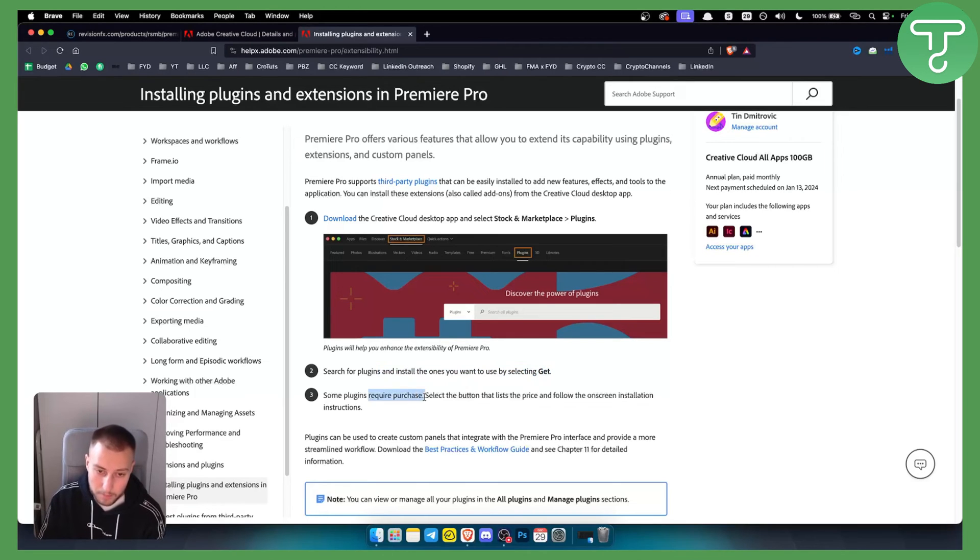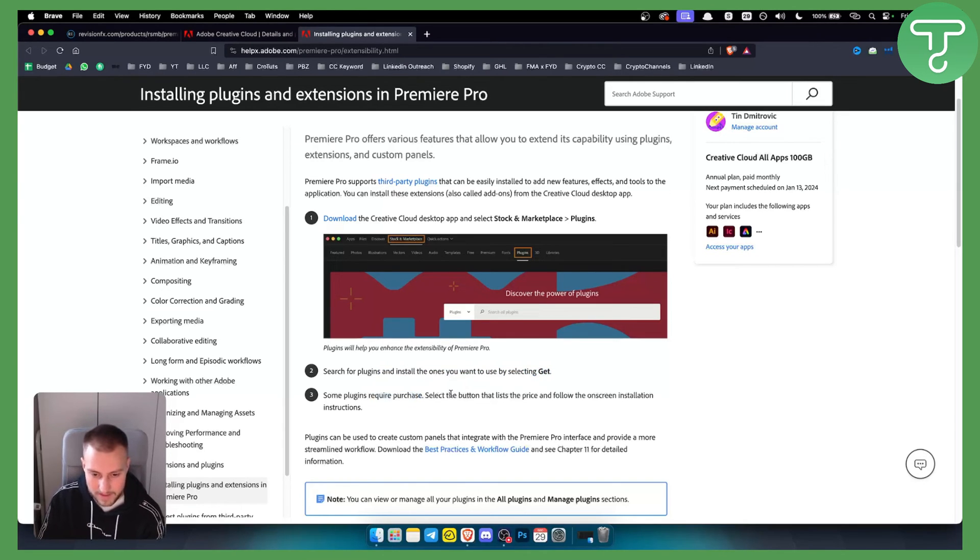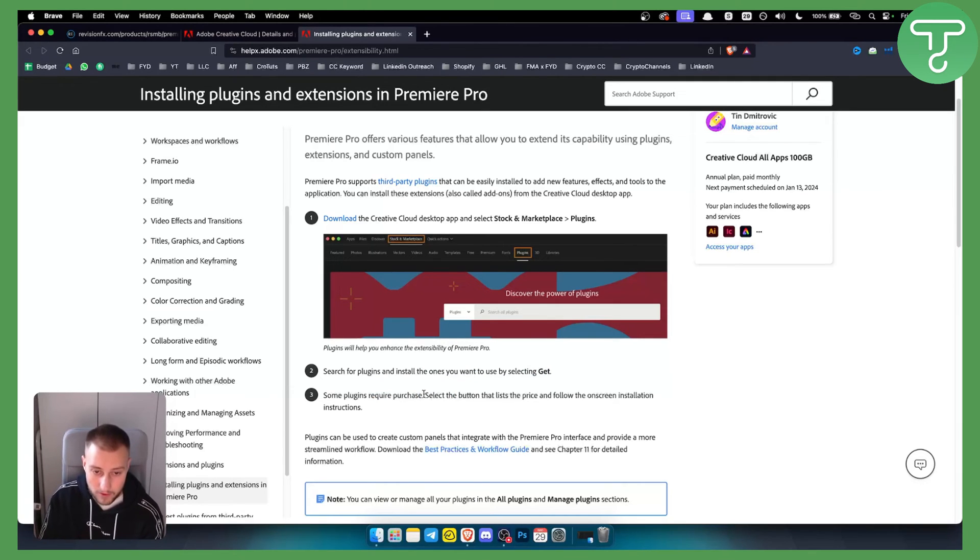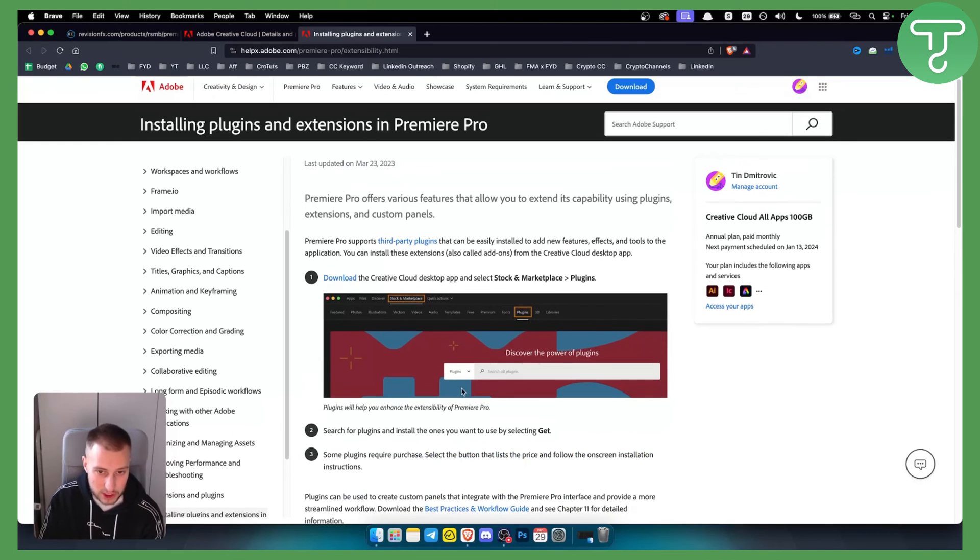Some plugins require purchase. You can get a free trial, at least I think for the RSMB plugin. You can select the button that lists the price and then follow the on-screen installation instructions.